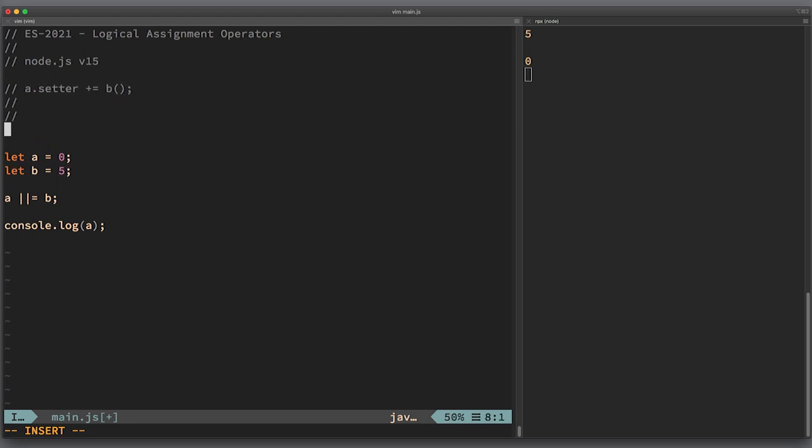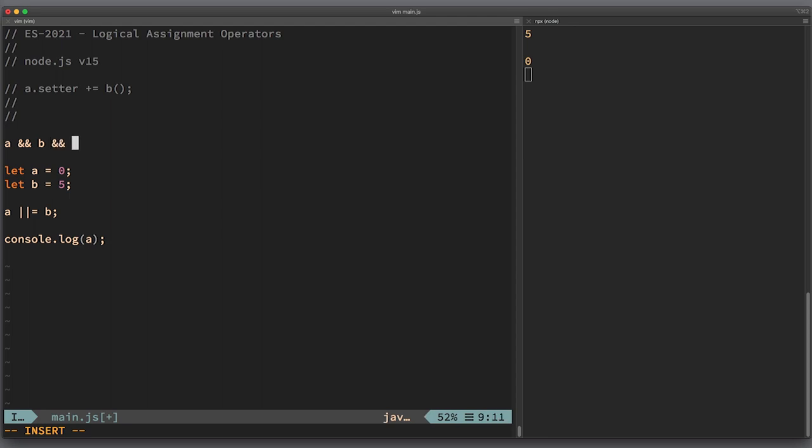With logical assignment operators, this is not the case because it's subject to short-circuiting. Let me remind you how this concept of short-circuiting works. If you have a logical expression like a and b and c, then JavaScript virtual machine will evaluate just enough of this expression to derive the final value.